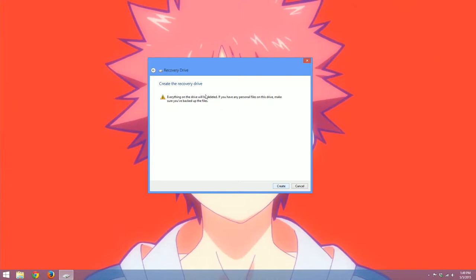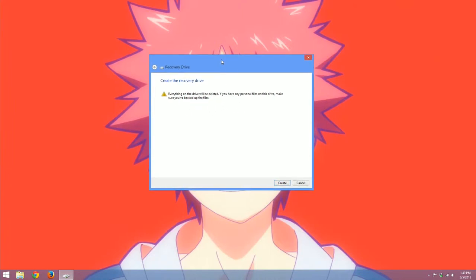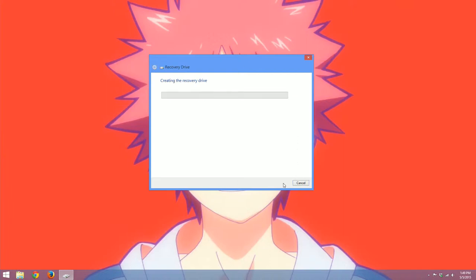Next, there's the warning I was talking about. Everything that is on the flash drive you're going to use to create the recovery drive will be deleted. So if you have any important documents or pictures on that drive, make sure they're backed up somewhere else because they will be gone. Click create.